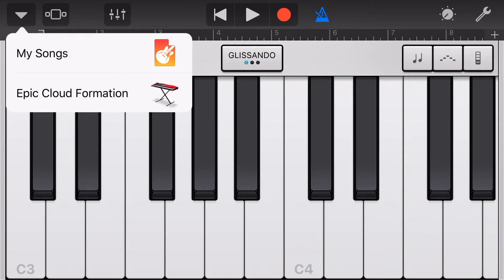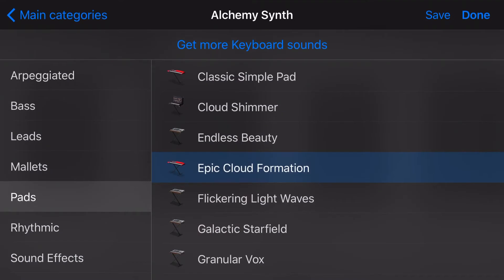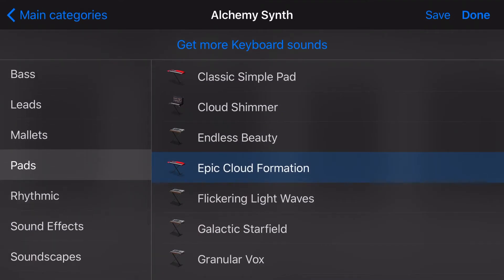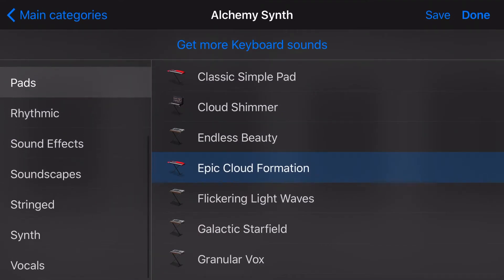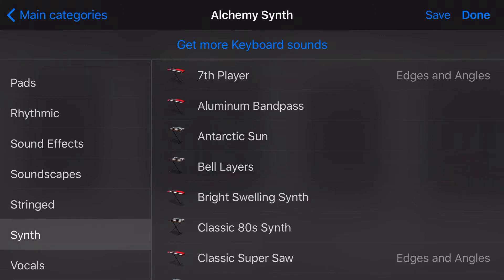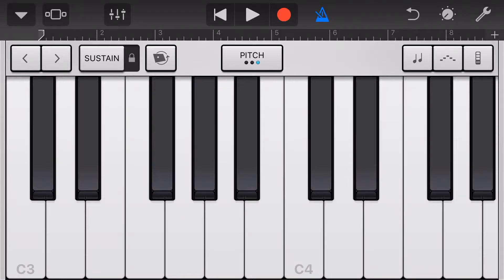To choose an Alchemy Synth sound, we tap in the top left and tap on the sound. We can choose from arpeggiated bass, leads, mallets, pads, rhythmic sound effects, soundscape, strings, synth, and vocals. For this example, we'll tap on Synth and go to the classic Super Saw from the Edges and Angles sound pack here in GarageBand.